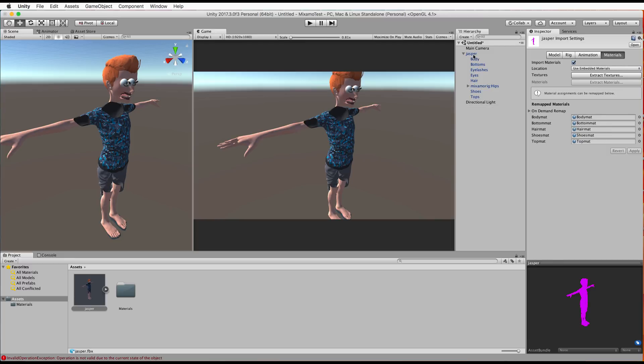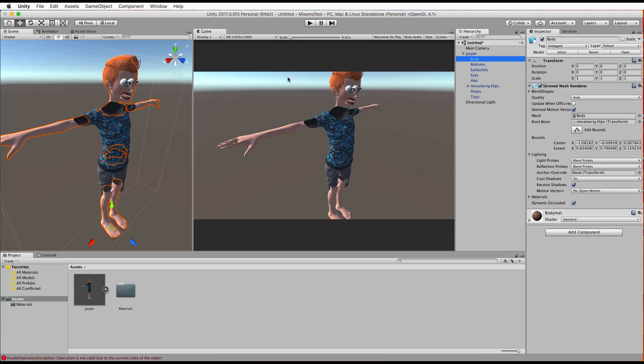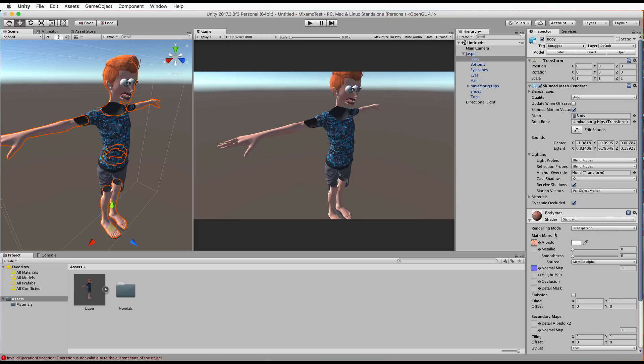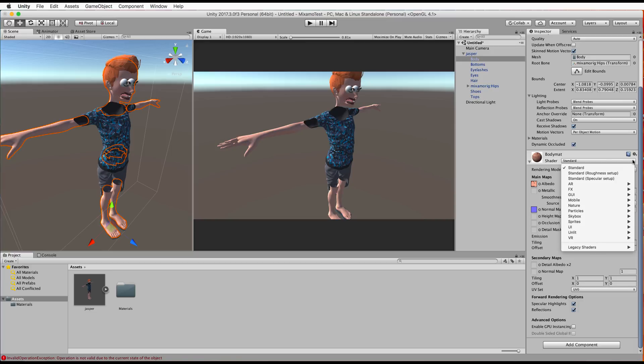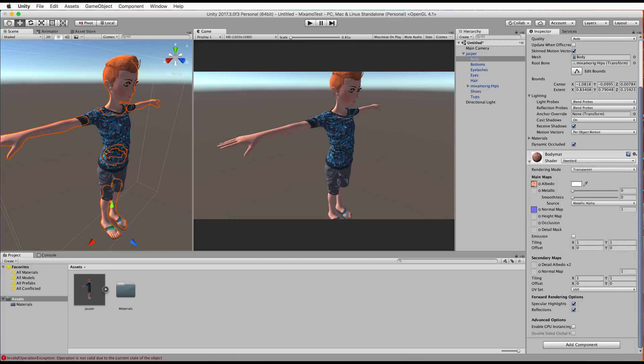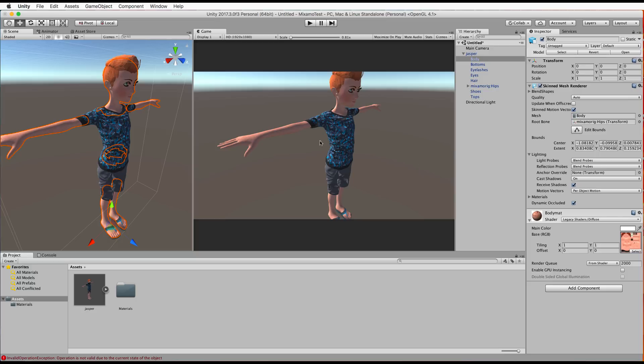Now when we go back to our model that's in our hierarchy and we have a look down in the inspector you'll see that you can now edit what's going on in the shader and the shader in this case. I find if I go to like a legacy diffuse shader it will fix up that problem.